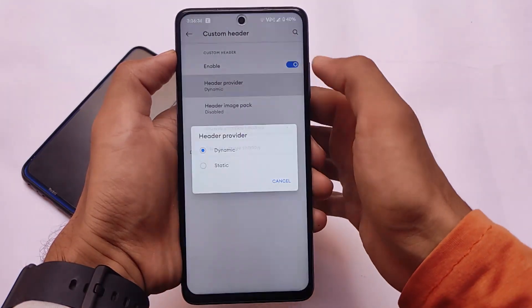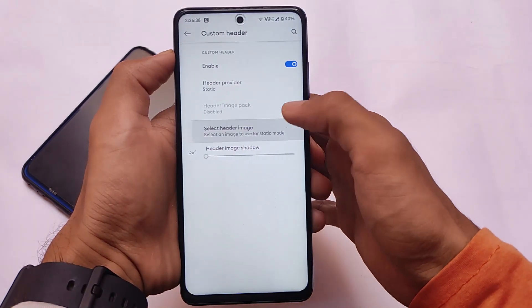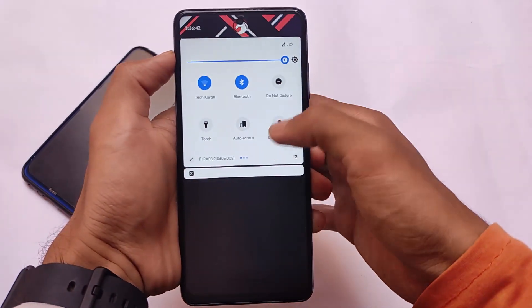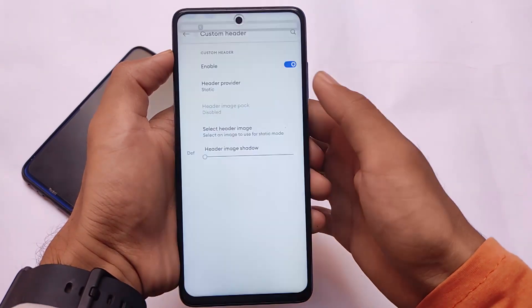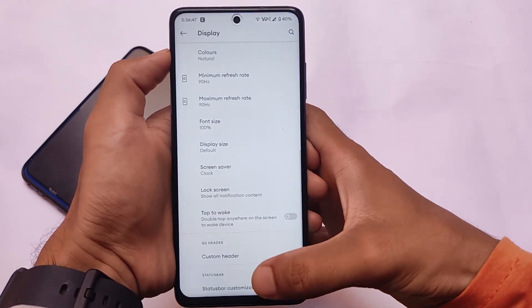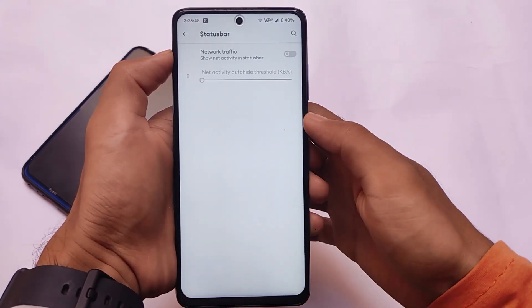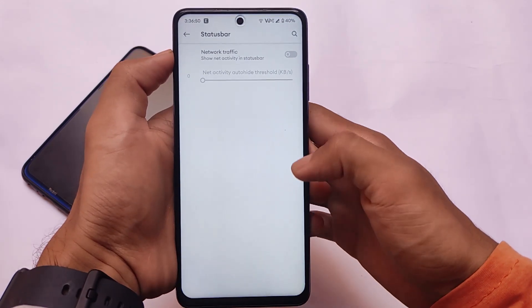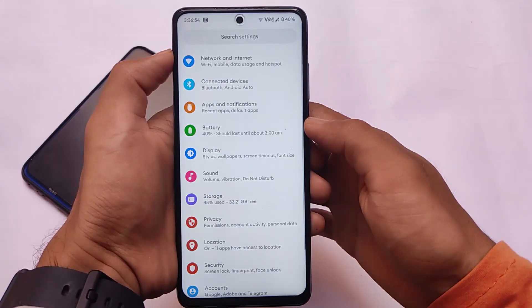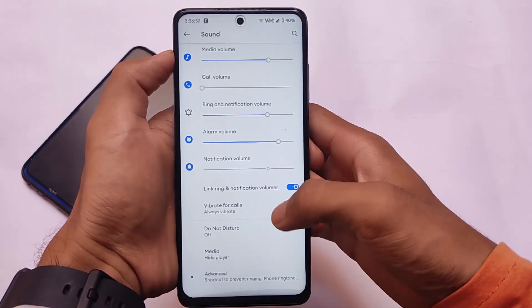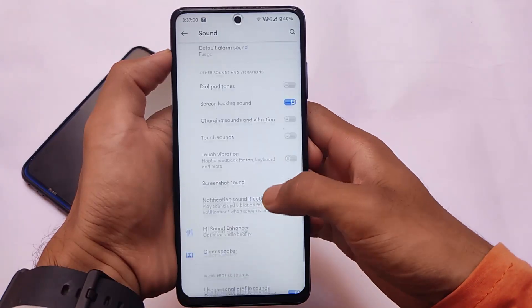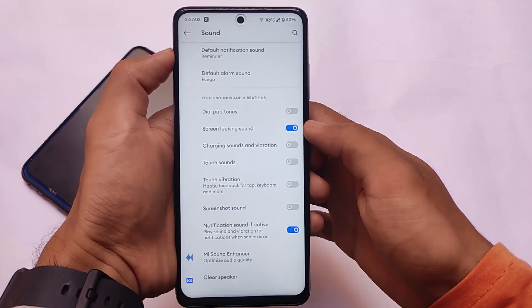Including that, we also have some custom header customizations, for example the quick settings customizations where you can customize the header images from static to dynamic. As I previously mentioned, this is one of the best custom ROMs out there. I have other ROMs to review too — I'll try to give you reviews for those — but right now the Experience Project is quite good.